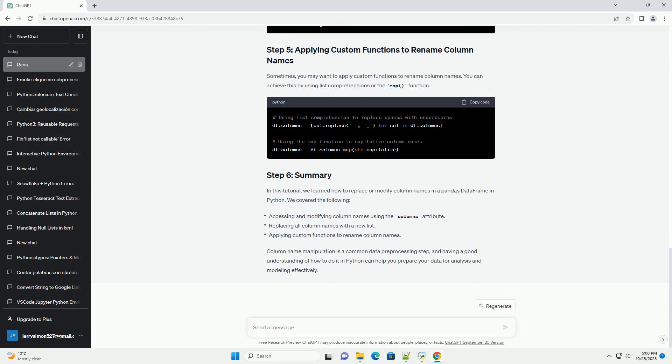Before proceeding, make sure you have the following libraries installed. You can install these libraries using pip. Let's create a sample data frame to demonstrate how to replace column names.